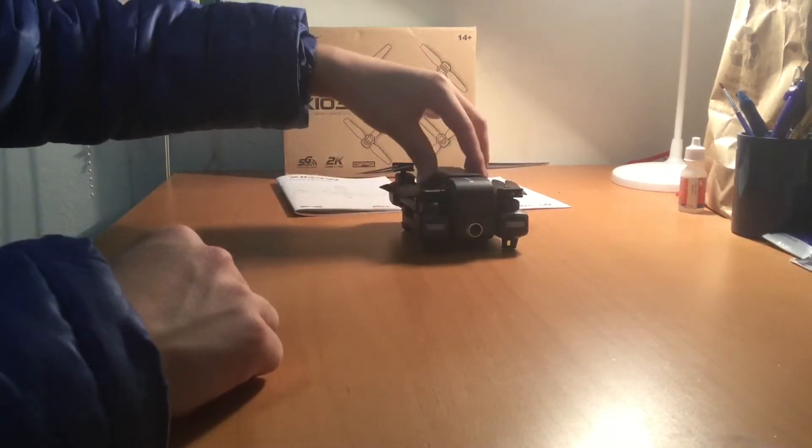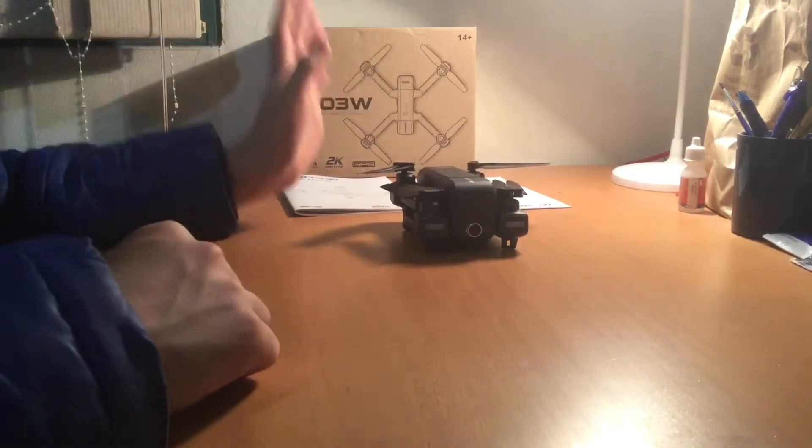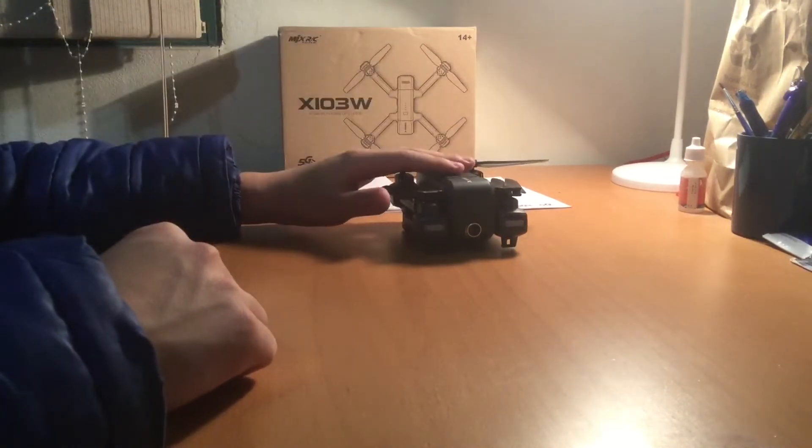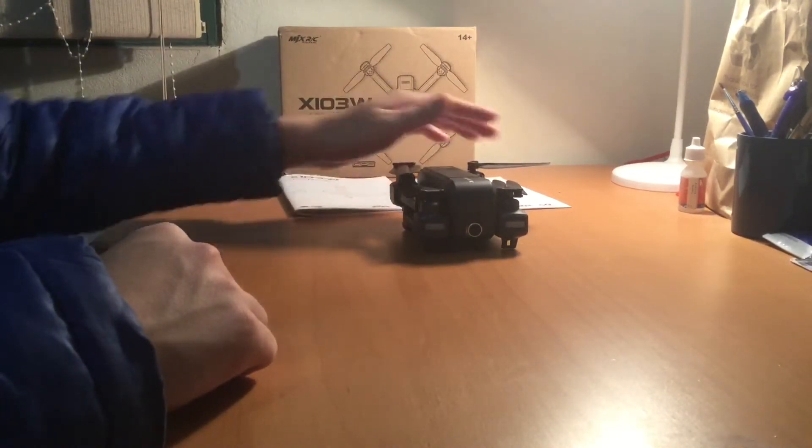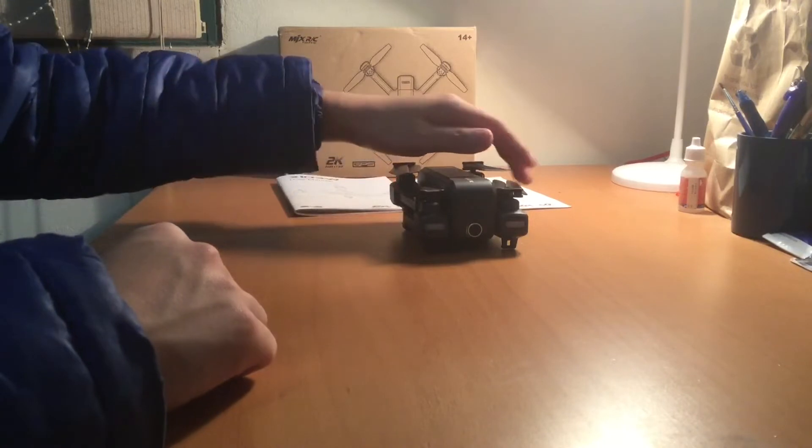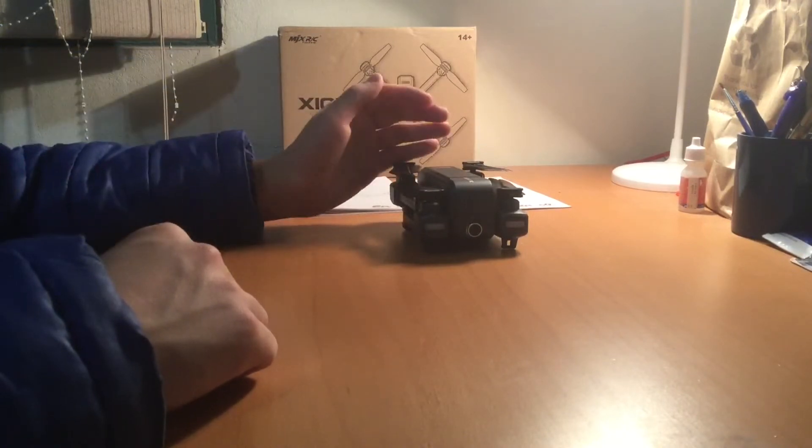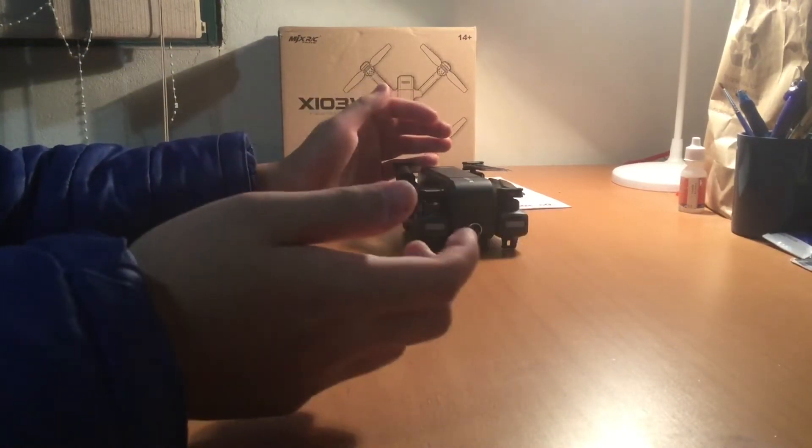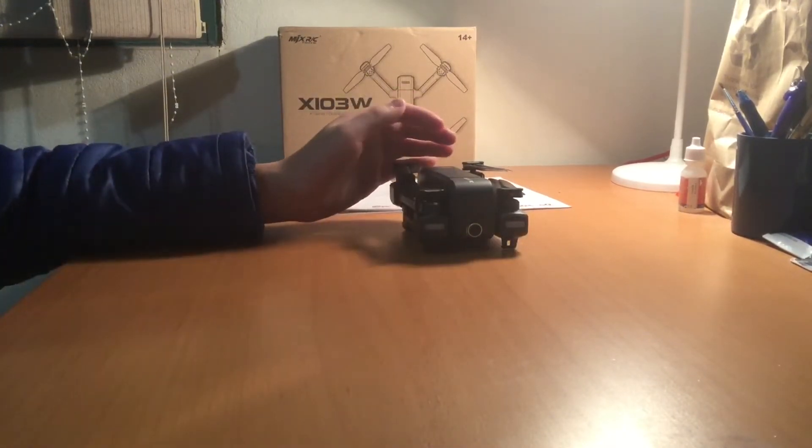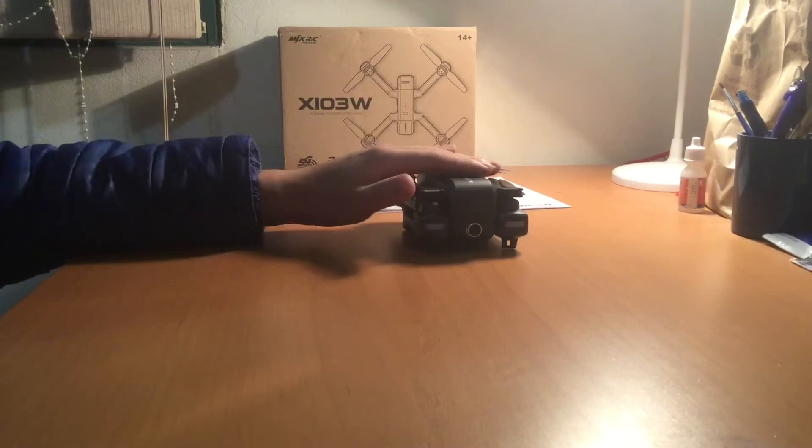I won't be doing an unboxing of this drone because there are a lot of videos of unboxings and they're basically the same - instruction manuals, propellers and stuff.